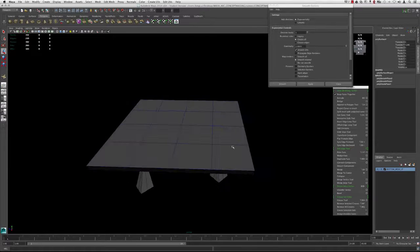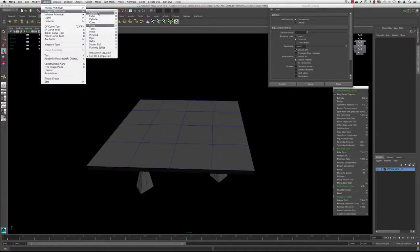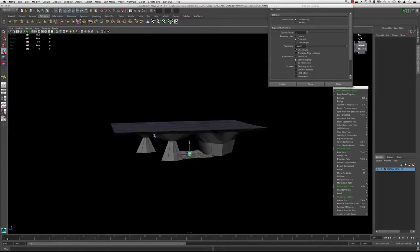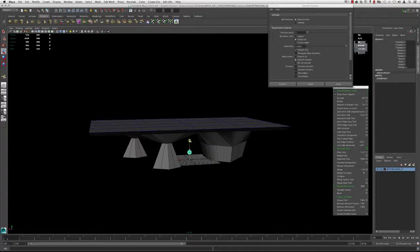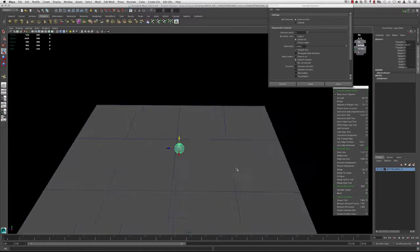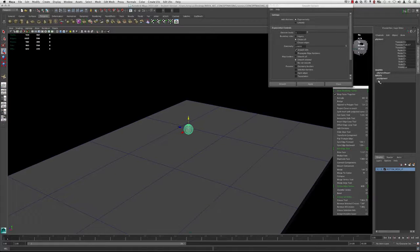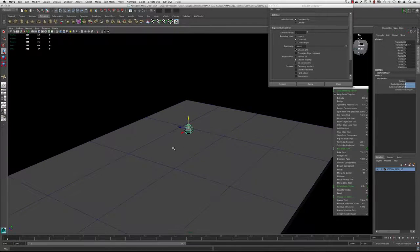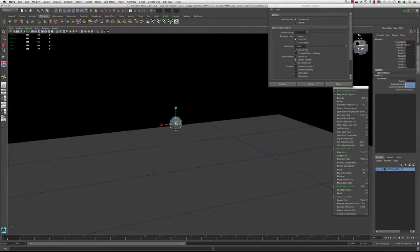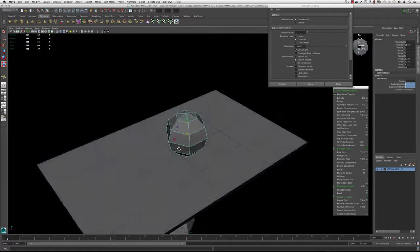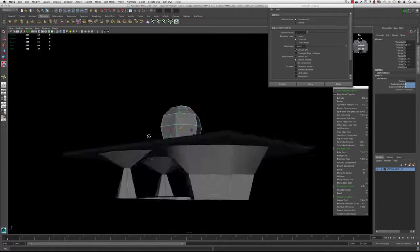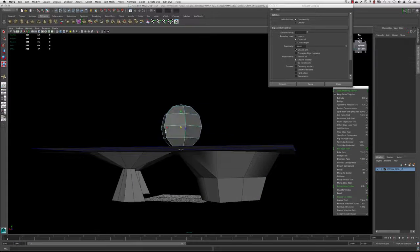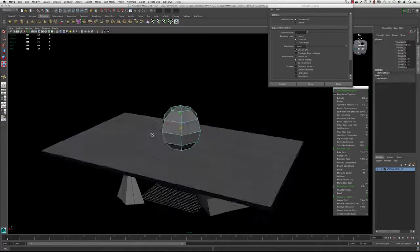The next thing we're going to do is go up to Create Polygon Primitive and grab a sphere. I'm going to pull this guy up. In the inputs under poly sphere one, I'm going to change this to six. I'm just going to scale it up a bit. So here's what we want to do. We want to embed two of these volumes.